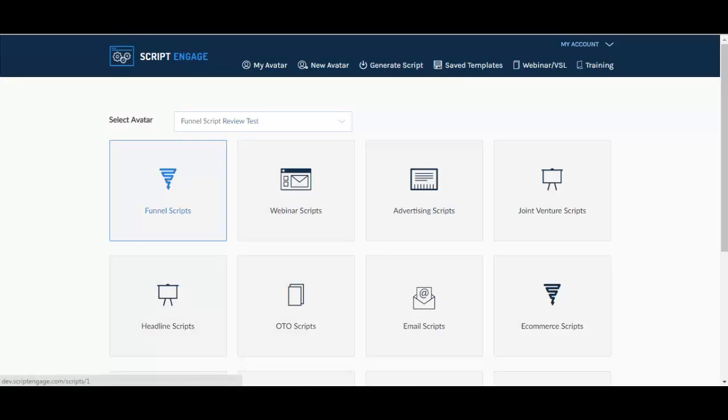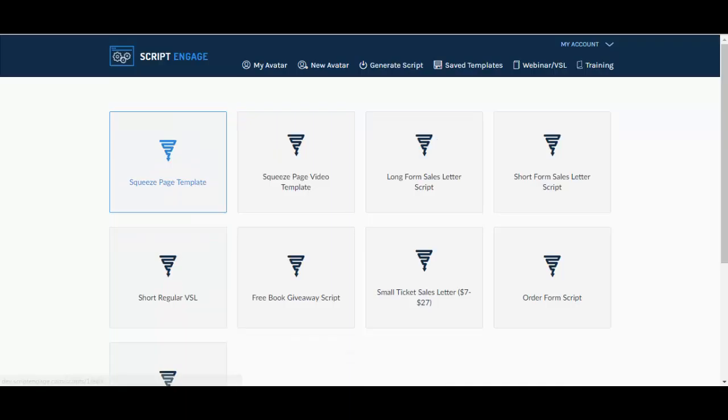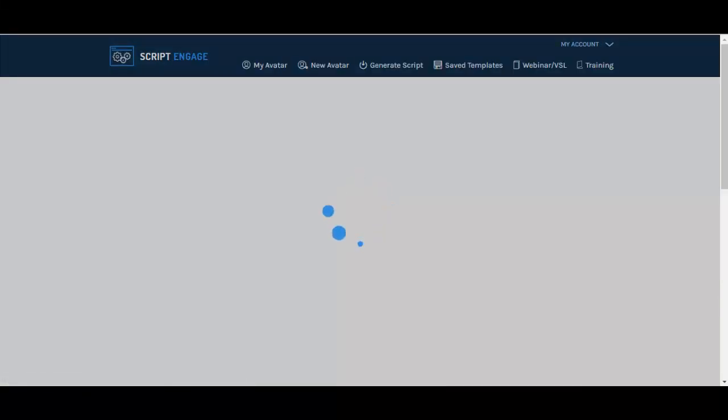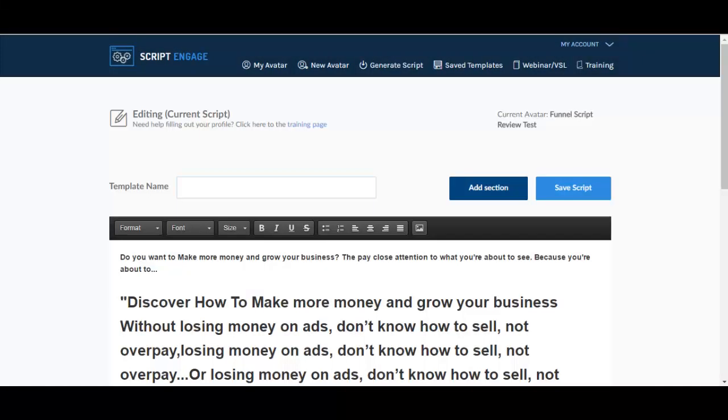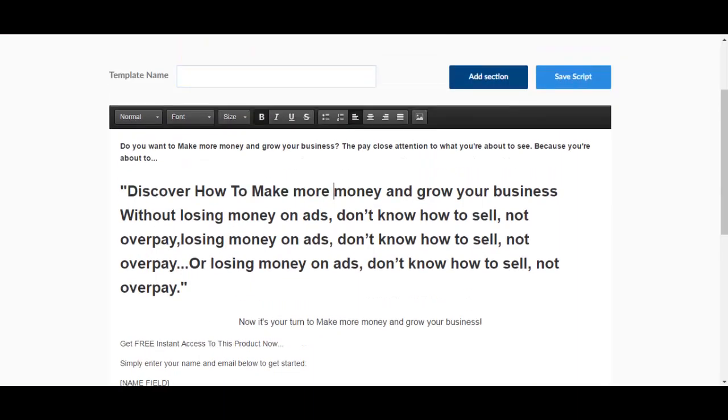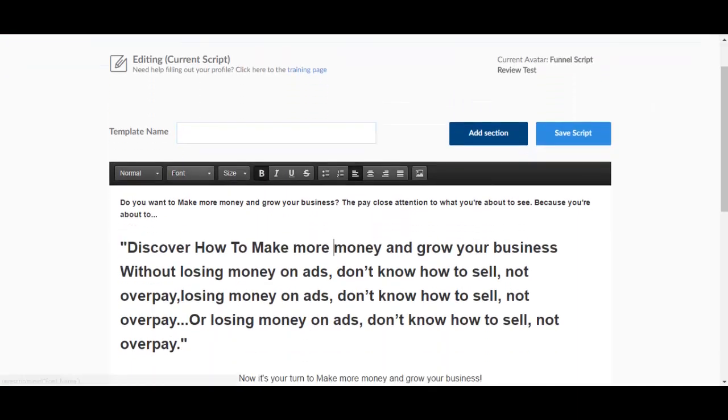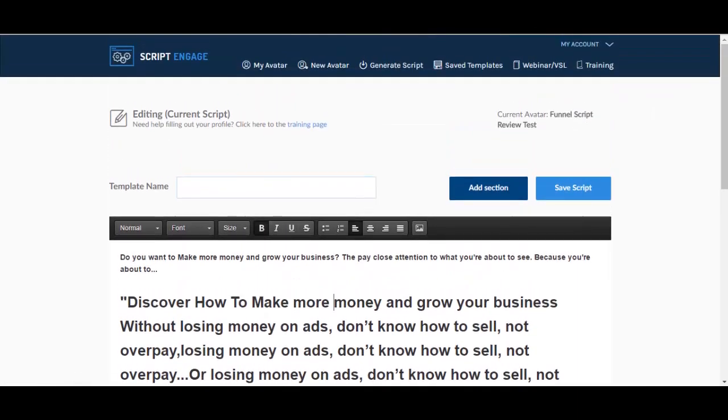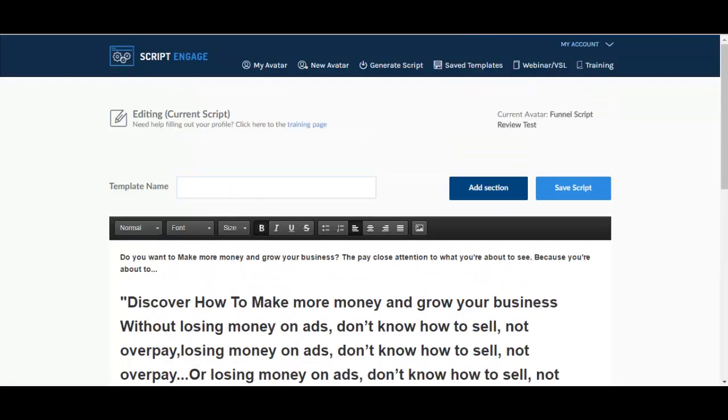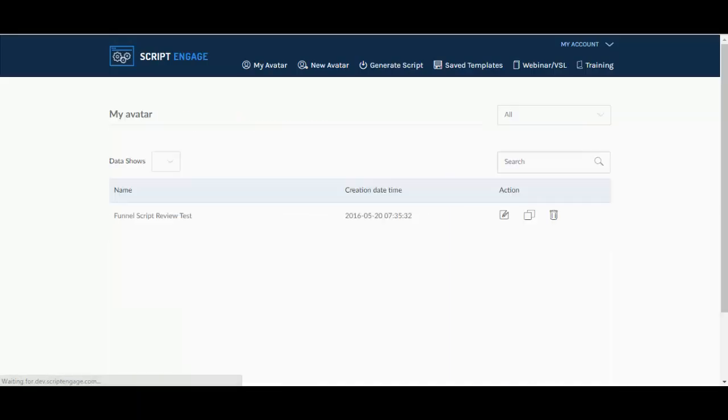You also have the webinar or video sales letter scripts that you can create as part of the upsell. And let's go, let's just so you can see how it's all done. So let's say I'm doing a funnel script of some sort, I'm going to do a squeeze page template. So this is already filled because I have created my avatar.